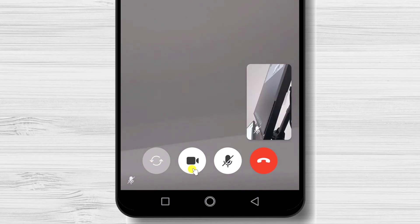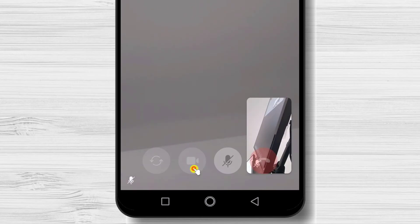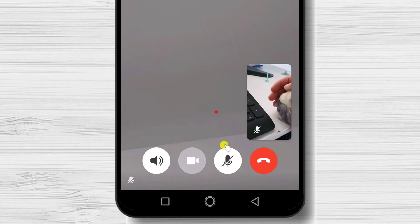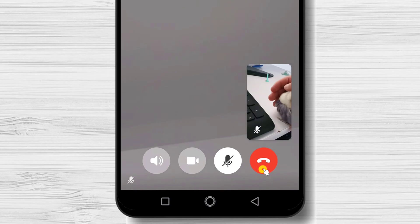The second button is the video call. You can start or stop the camera with this button. If you want to mute your microphone, you can do that by tapping the third button.